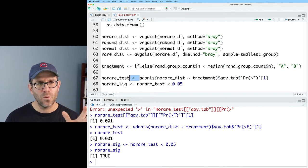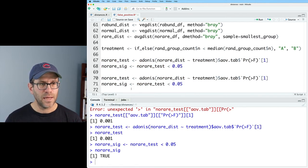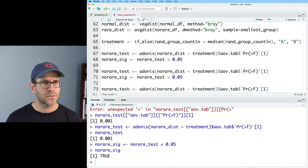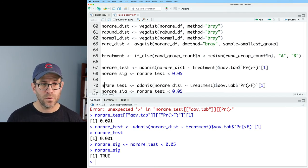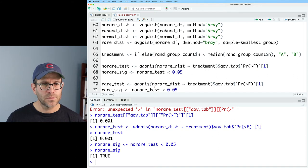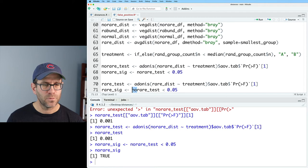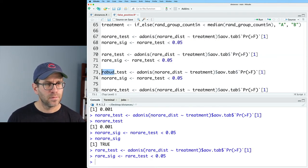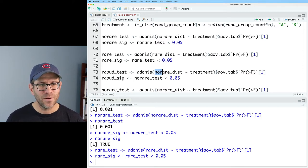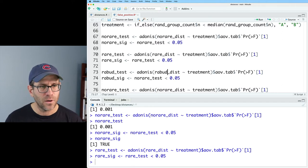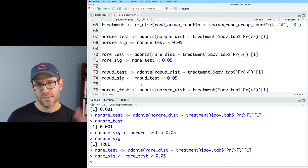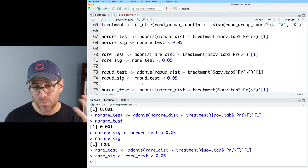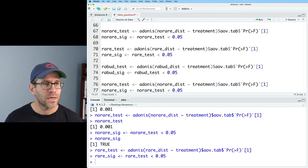So now we can repeat this for our other tests. And so we have no rare. We want rare. We also want rare_dist. Put rare there. And then we want rabund.